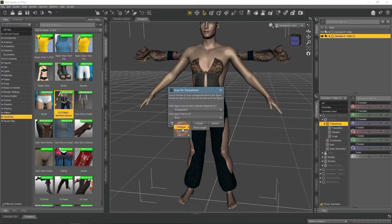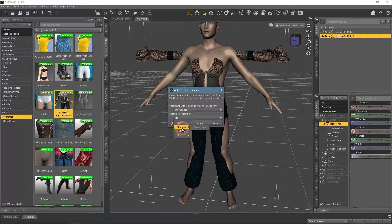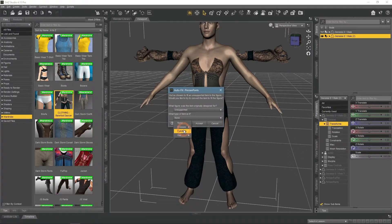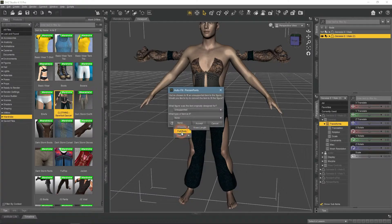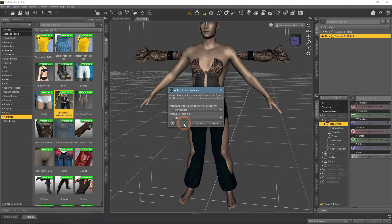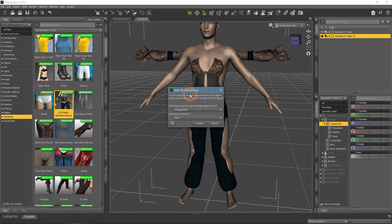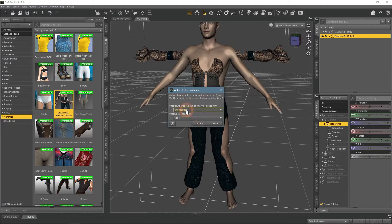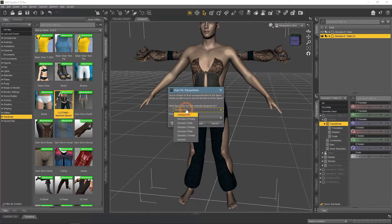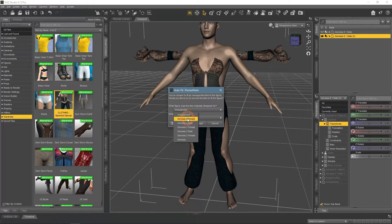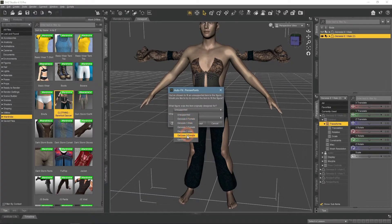Here you need to choose the type of item, so whether it is a dress, hair, or full body suit. If none of these, then leave it none. And here you select the figure for which these clothes were designed for. It is important.